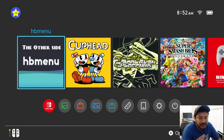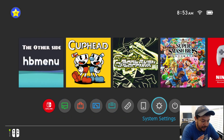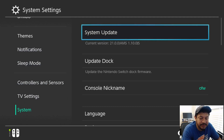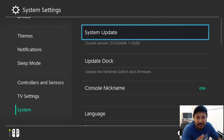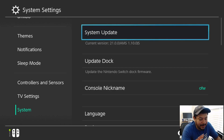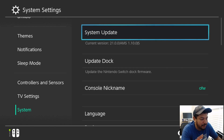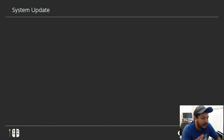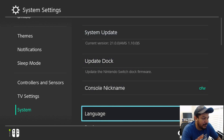Hopefully you made it back to the Switch home menu with no issues. To confirm the update, go into System Settings, scroll down to System, and right under System Update you can see the current version is 21.0.0 with AMS 1.10.0. I have an 'S' because I'm using CFW on SysNAND; if you have an 'E' you're using emuMMC. With my packs I always add a blocking feature for Nintendo servers so you won't accidentally update — if I click System Update it will fail, confirming the blockers are active.